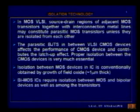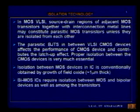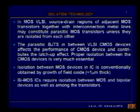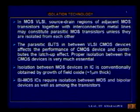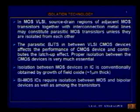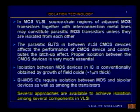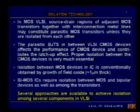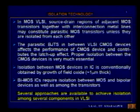BiMOS ICs require isolation between MOS and bipolar devices as well as among individual transistors of each type. BiMOS or BiCMOS is the process in which MOS and bipolar transistors are fabricated simultaneously. Several approaches are available to achieve isolation among the various components in VLSI, and I will now discuss those schemes one by one.